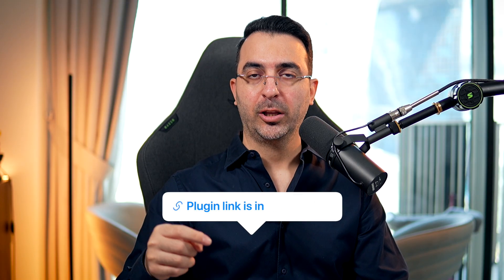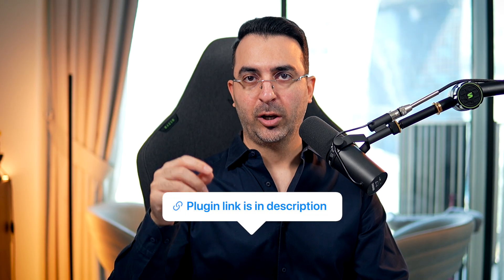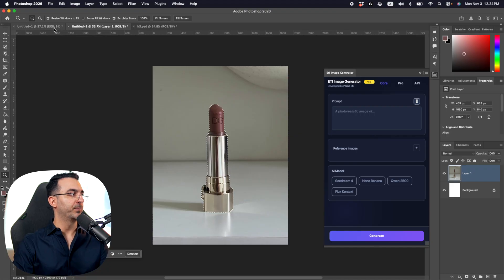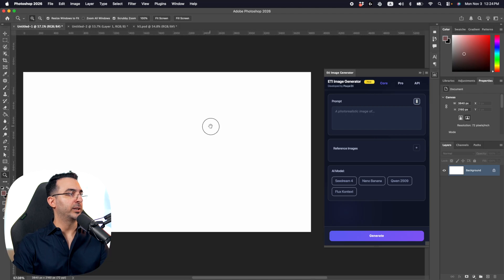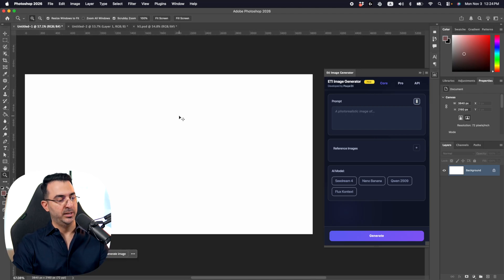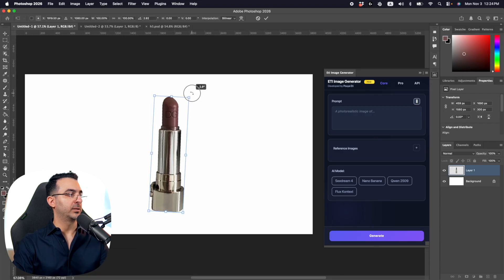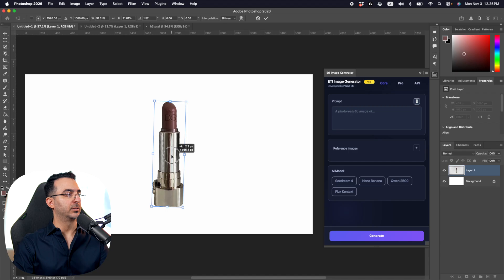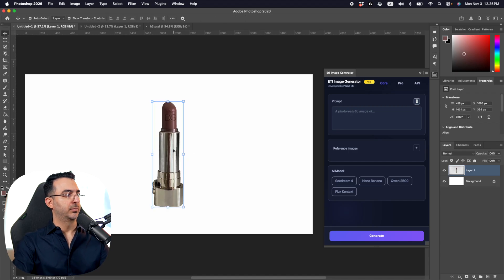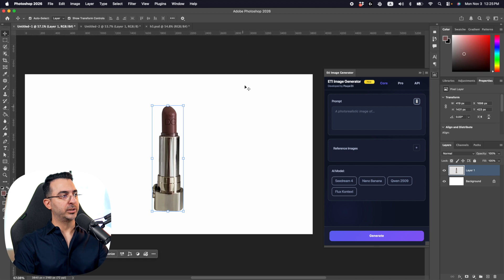If you don't have the plugin, the link is down in the description along with related videos on how to install it. So I'm going to copy this selection, create a new 4K resolution image, paste it in, rotate it a little, make it a bit smaller, and place it in the position or location that I want.